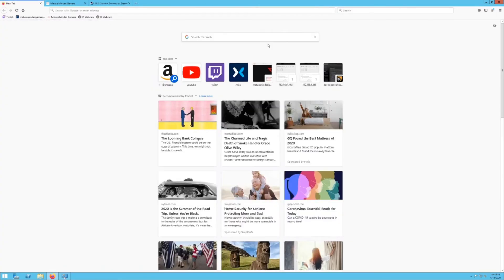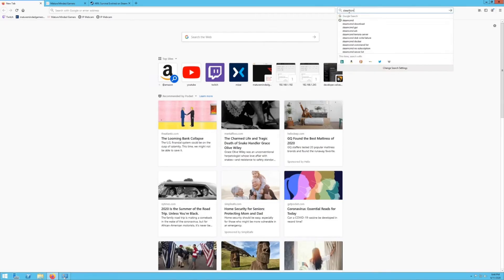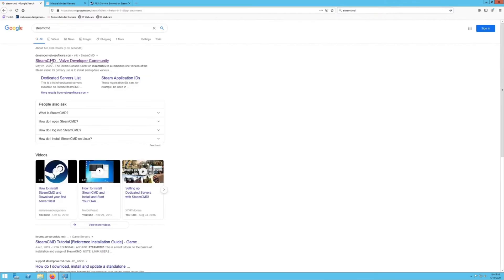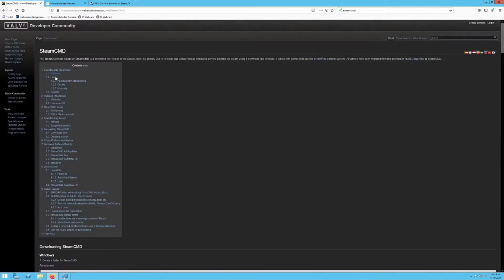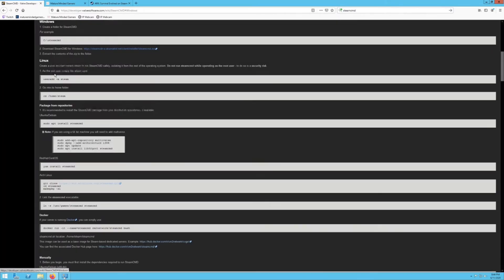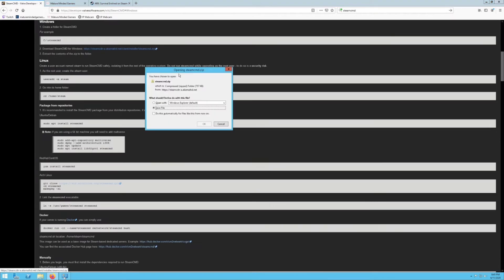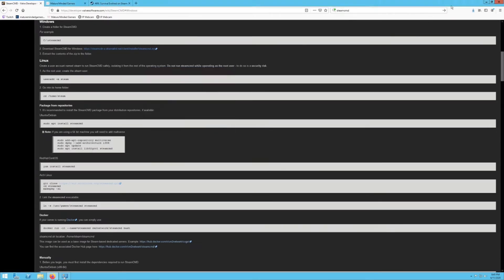First thing you need to do, if you don't already have Steam CMD, you need to go to Google, download Steam CMD. It's going to be this link right here. You want to click on that and then you're going to click on the Windows button and the link right here. You want to hit File, Save As, hit OK. Go to wherever your files save at or download to and you want to run this file.